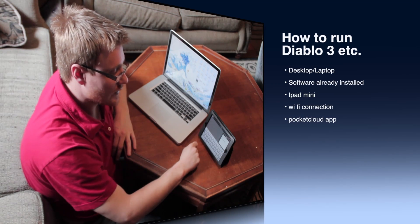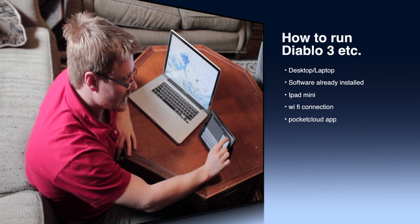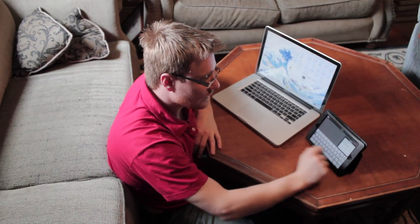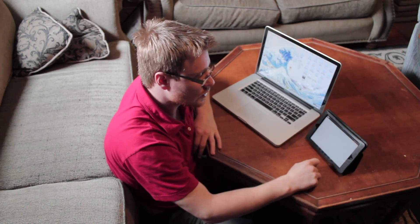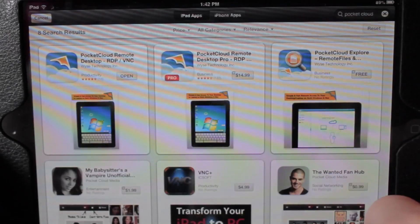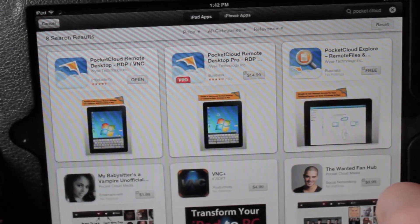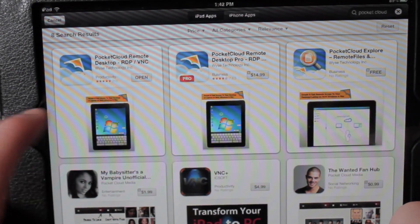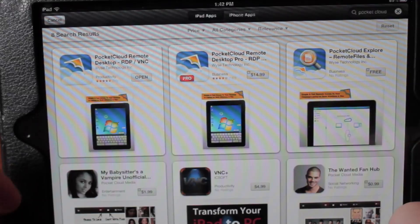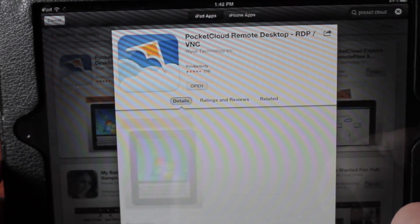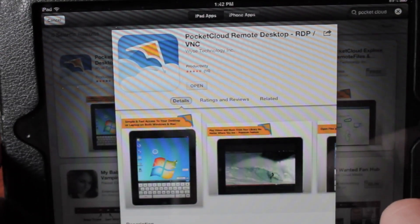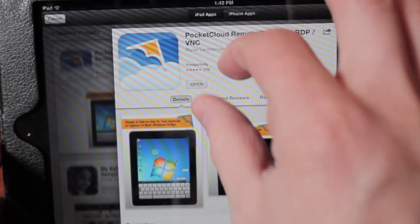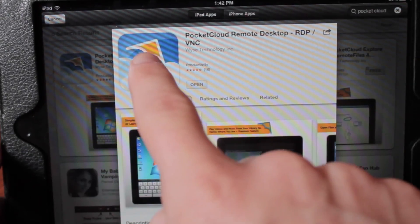You can go to the App Store — it's a free download. Type Pocket Cloud in the search bar and here it is. I've already got it installed; it's called Pocket Cloud Remote Desktop RDP/VNC. So I'm just going to open that.